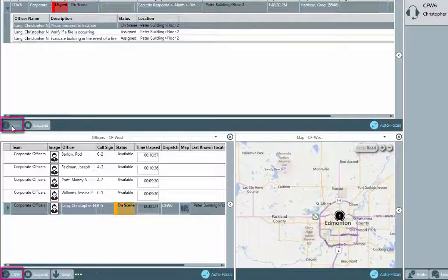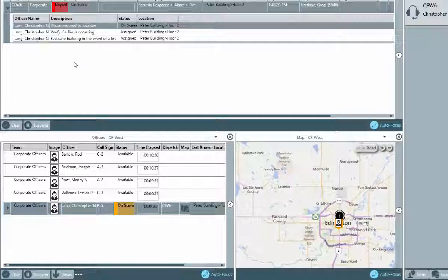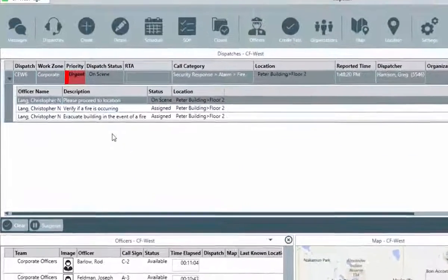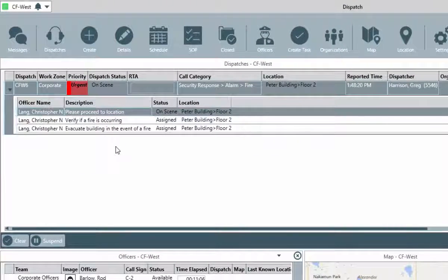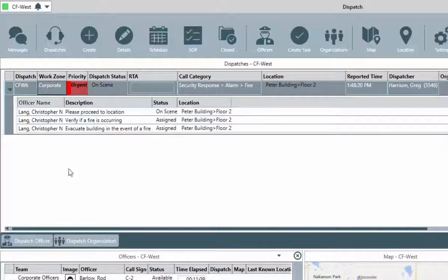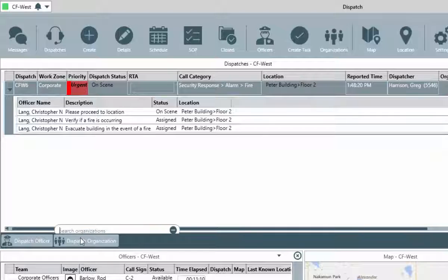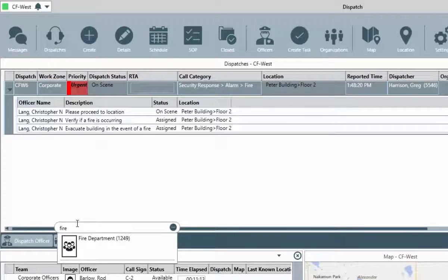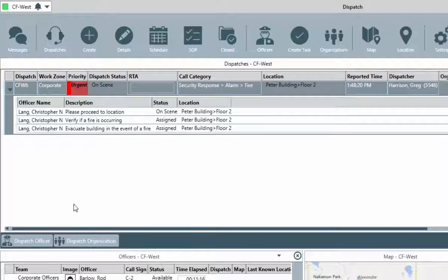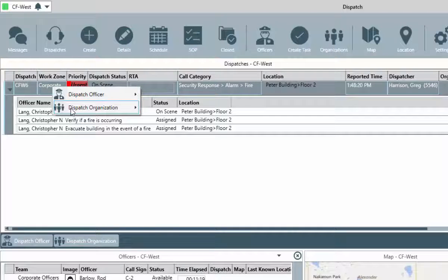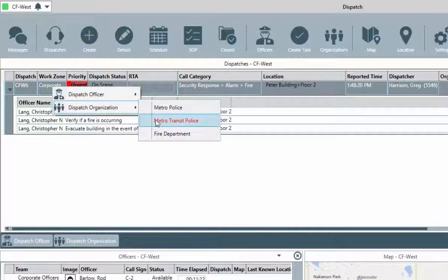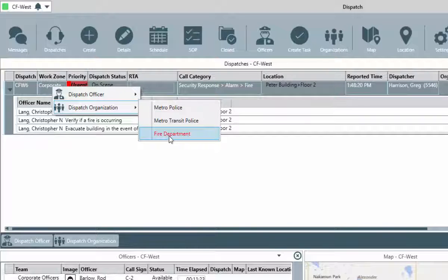If there is a need to dispatch an organization, select the Dispatch, and then click on the Dispatch Organization button, and in the search field, type the name of that organization and select it. Alternately, you can also right-click on the Dispatch, select Dispatch Organization, and then select the appropriate one.